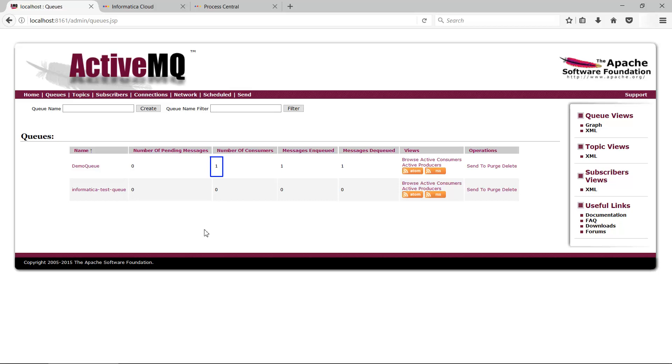We see one consumer for this queue. We also see one message is enqueued or written to the queue and dequeued or read from the queue.